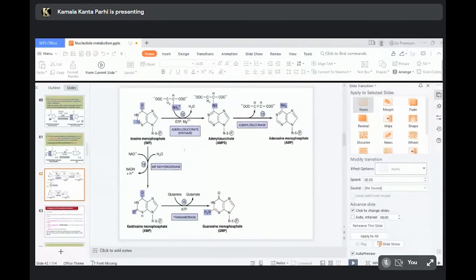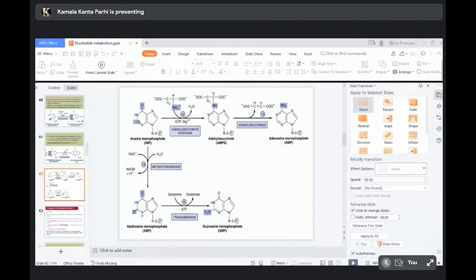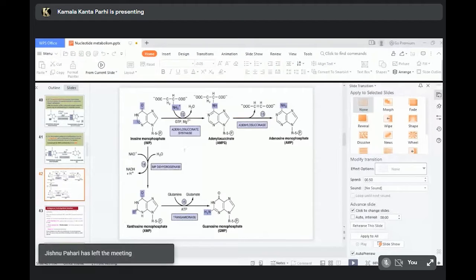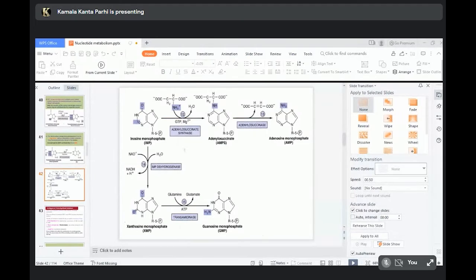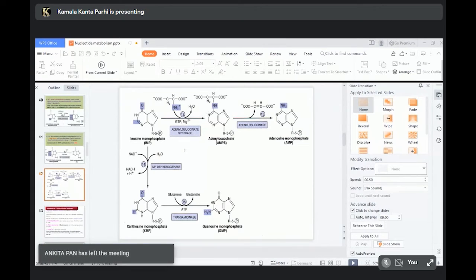The same IMP can also be converted to GMP, guanosine monophosphate. First, IMP is converted to xanthosine monophosphate by the help of enzyme IMP dehydrogenase. Since it is a dehydrogenase, it is an oxidation reaction, and IMP dehydrogenase is dependent on NAD.